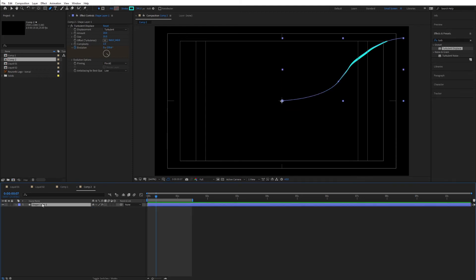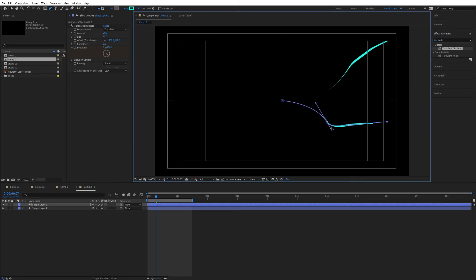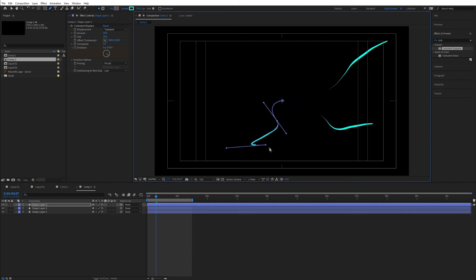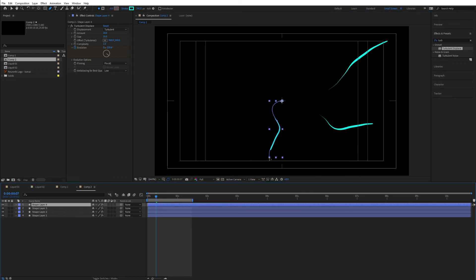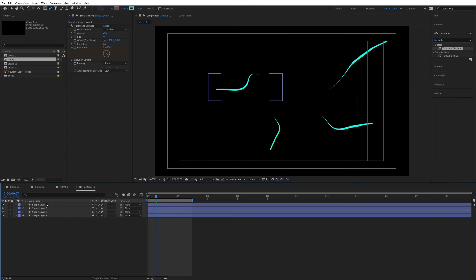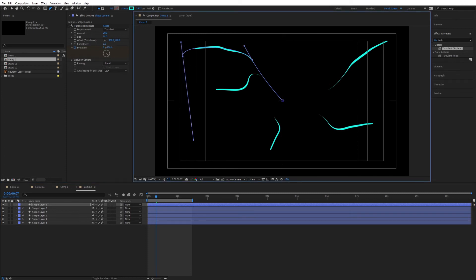Now duplicate this with Ctrl+D — it's just a matter of adding more of these strokes and pushing them where you want. Keep the middle anchor point where it is and don't be afraid to make them random, since that's what we're going after. Add a few more, always keeping the middle in place. You can also give them different lengths.